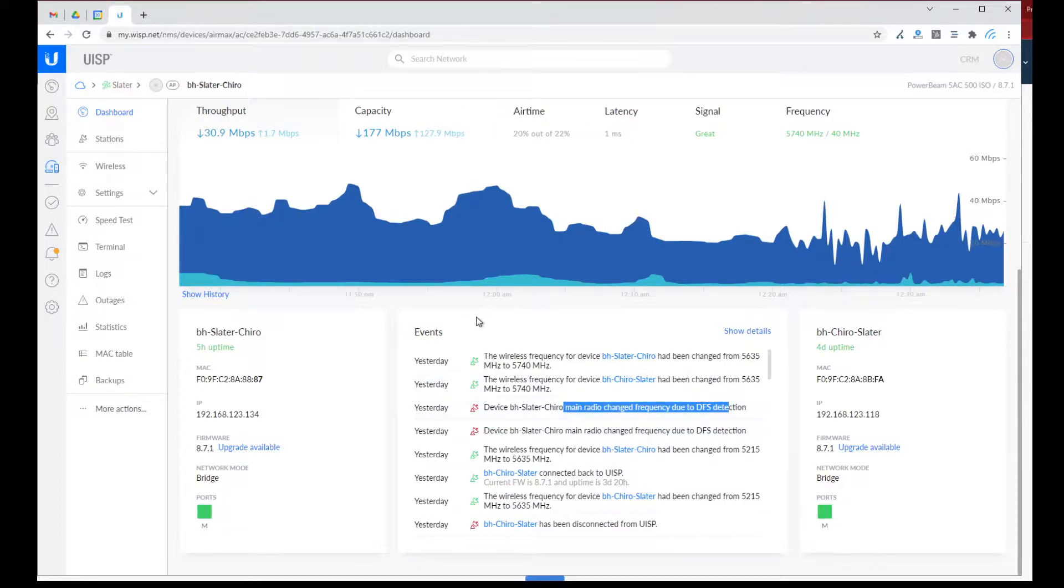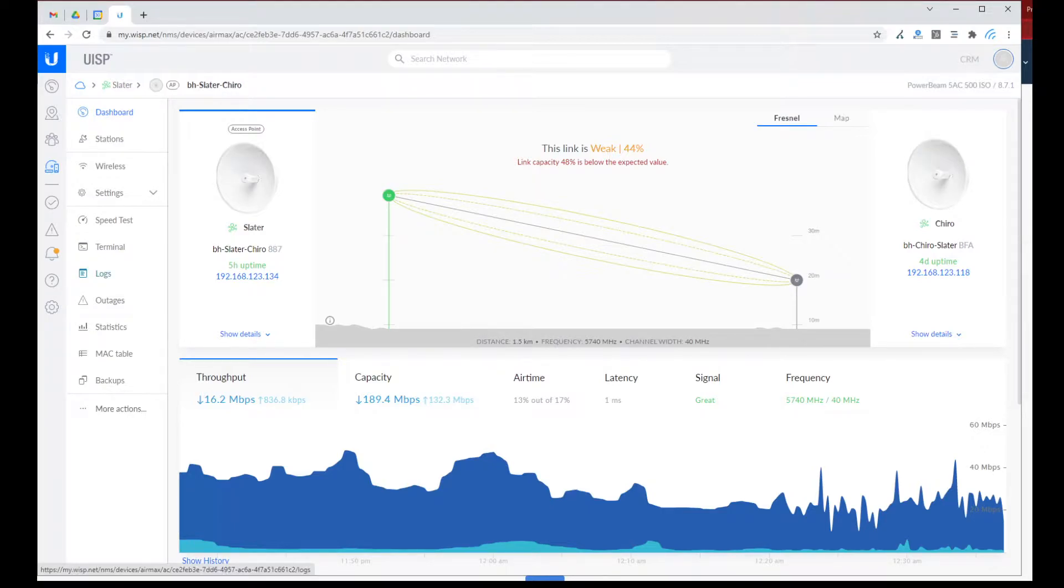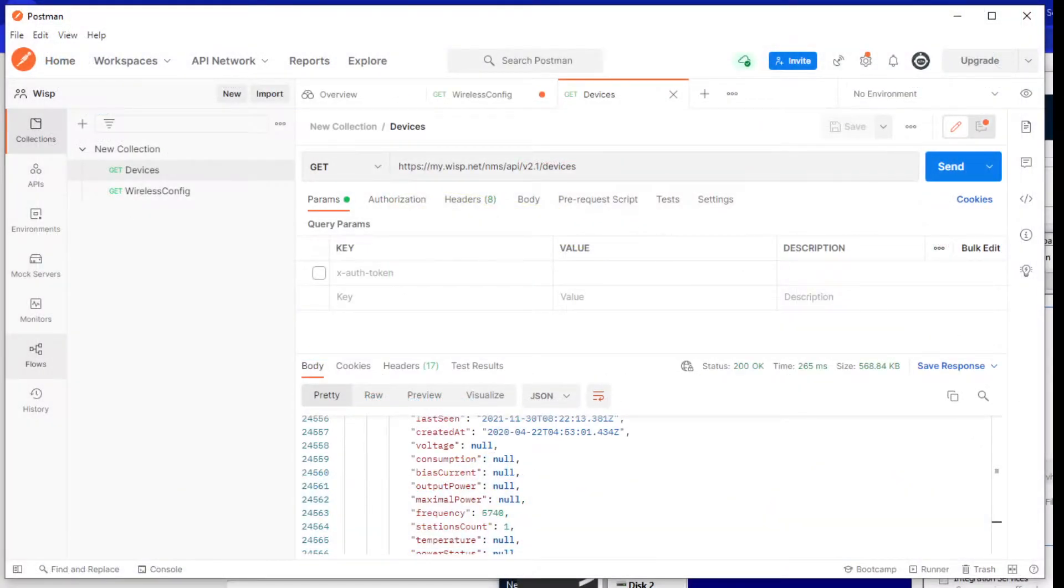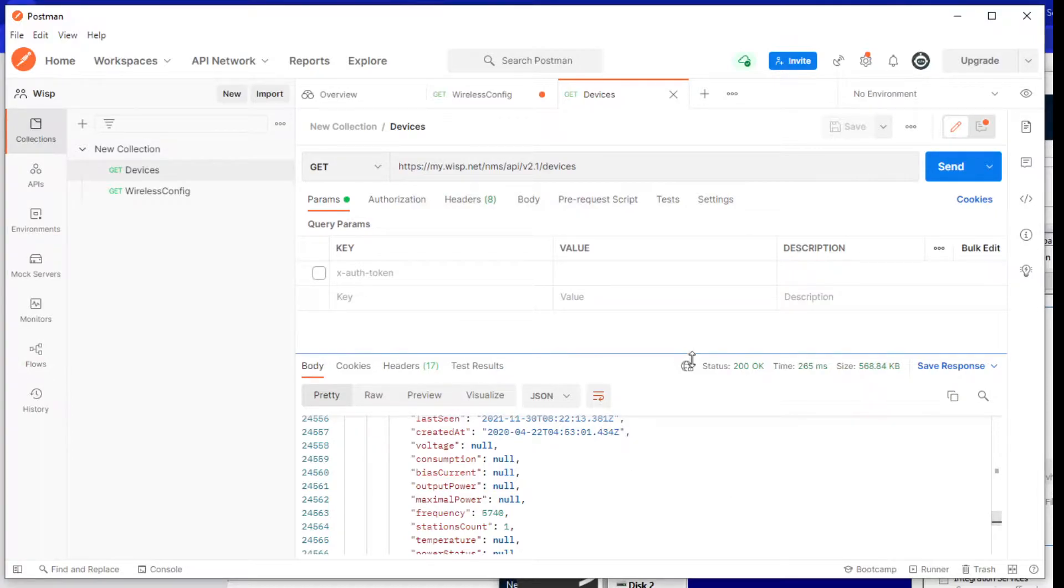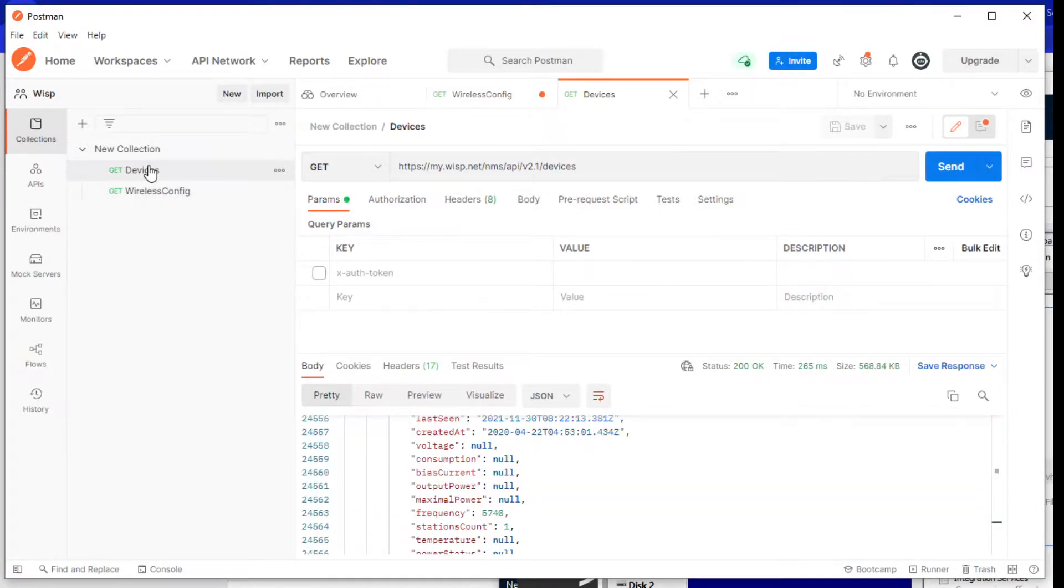So what I want to know is how I can detect that with APIs. I'm going to go over to the APIs. In this interface, I am making calls to the devices and the wireless config. So on the devices, I will make a request.